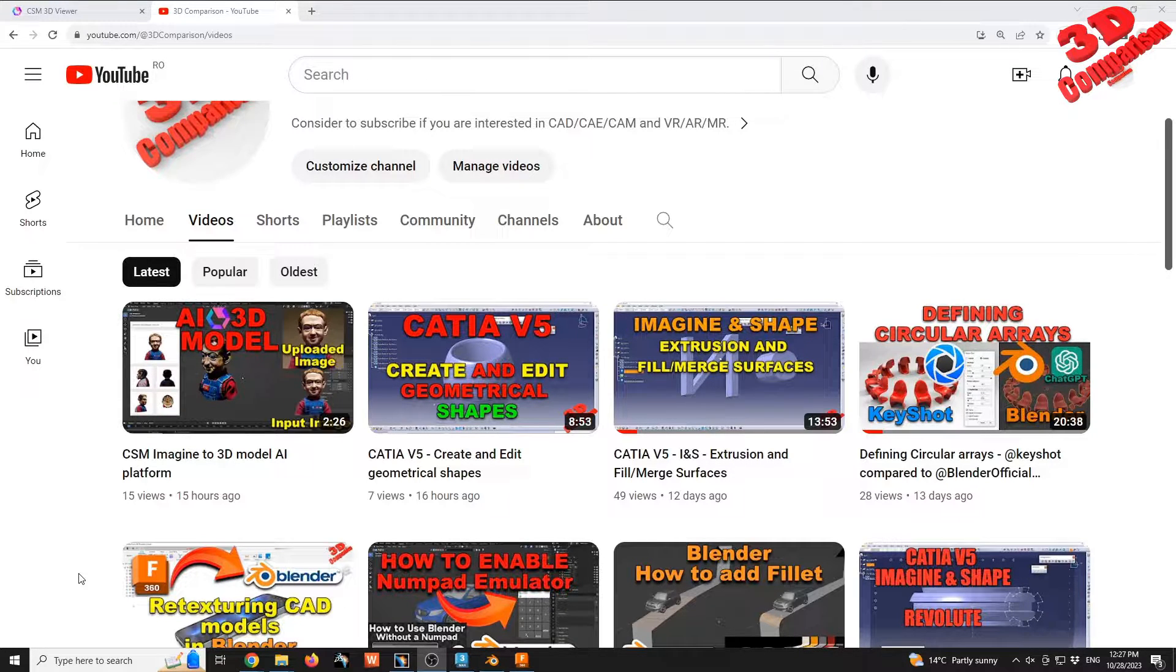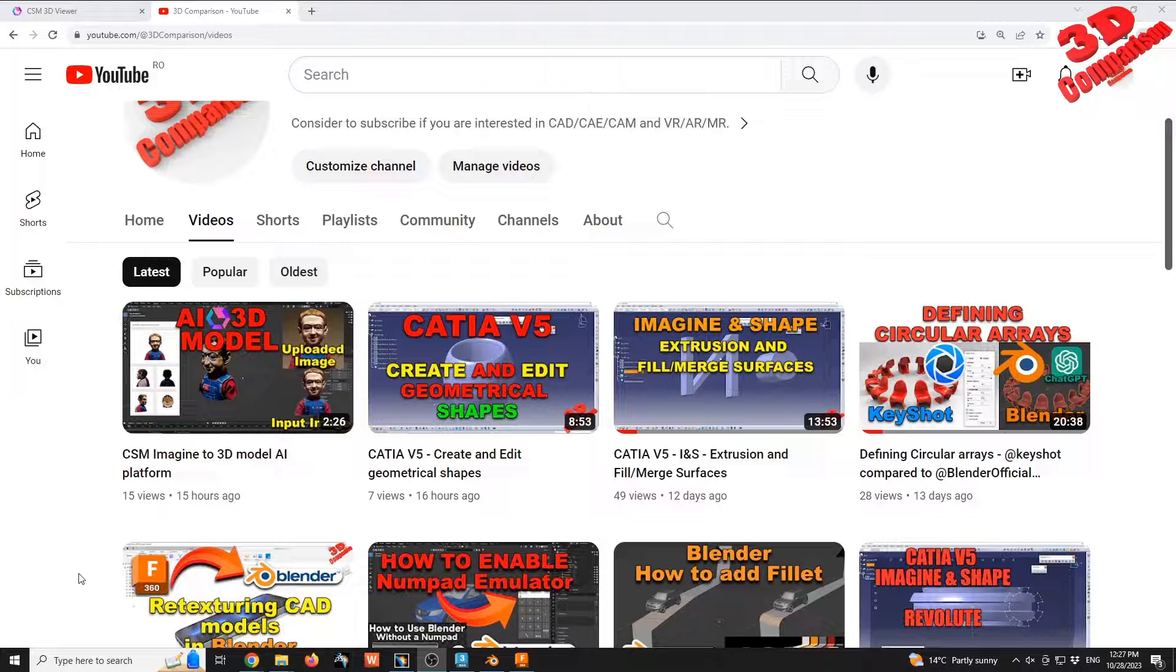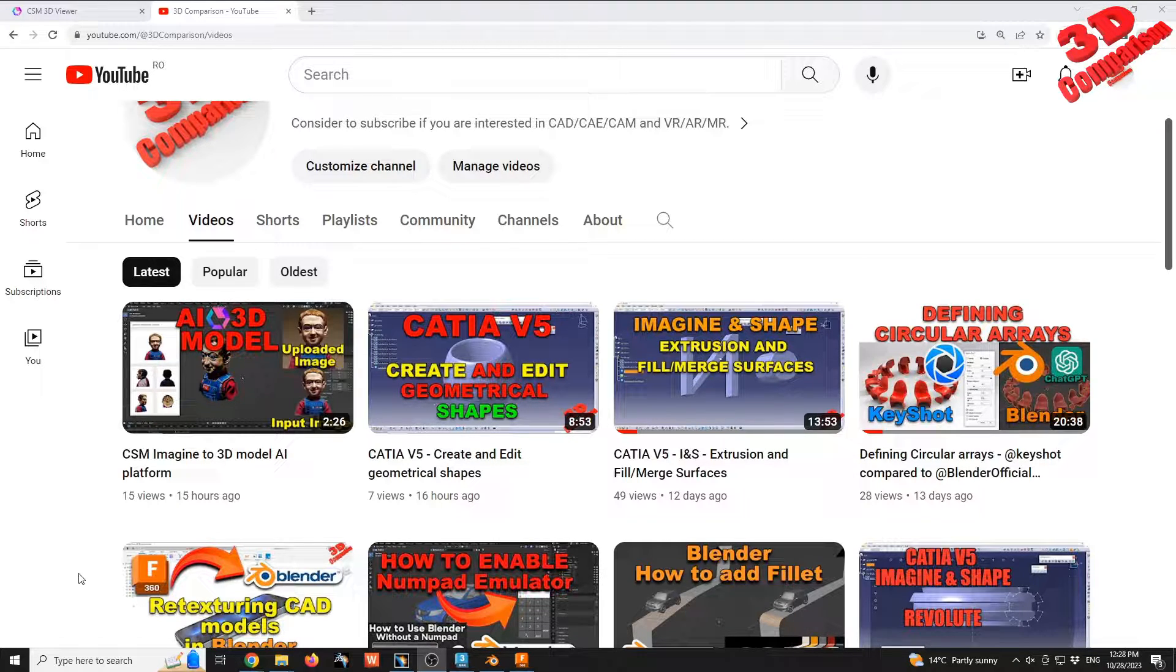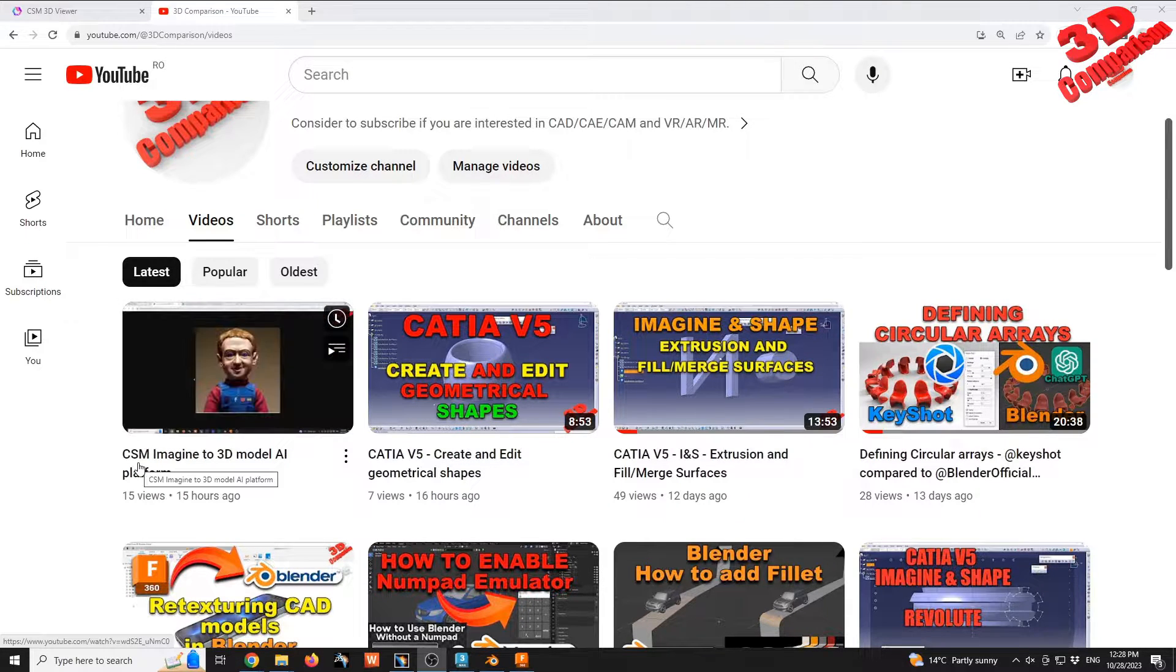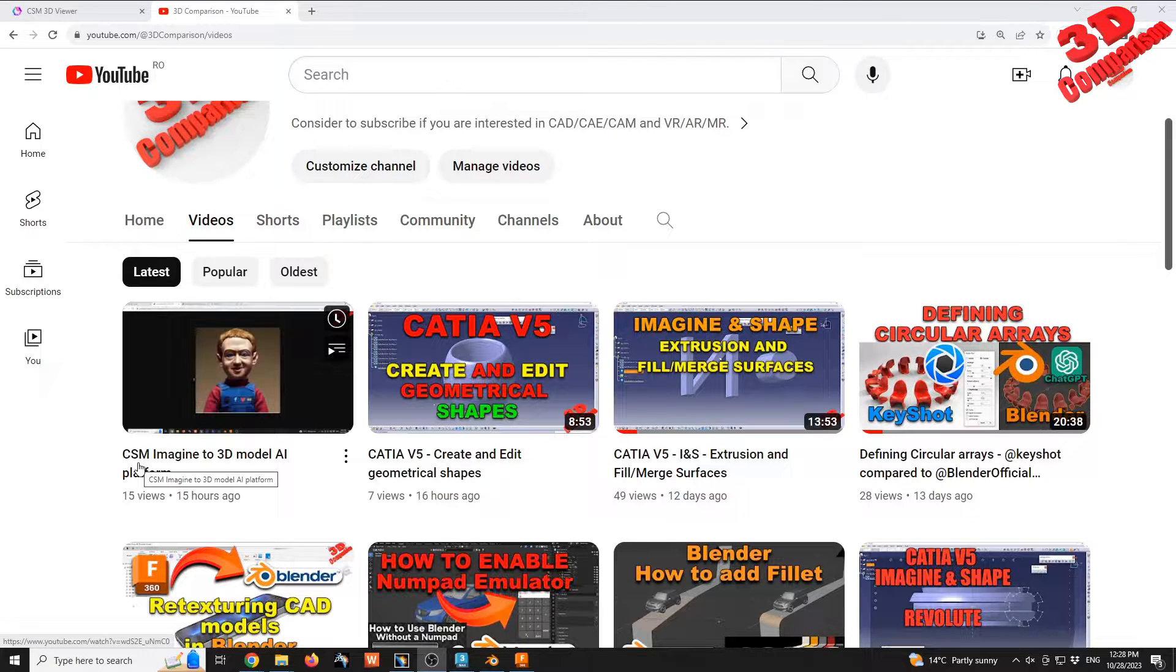Welcome to another video. We're going to take a look at a comparison between CATIA V5 and Fusion 360 regarding OBJ file import. In my last video I presented this model from Common Sense Machine, so image to 3D model. We're going to make use of the same model for this case study.